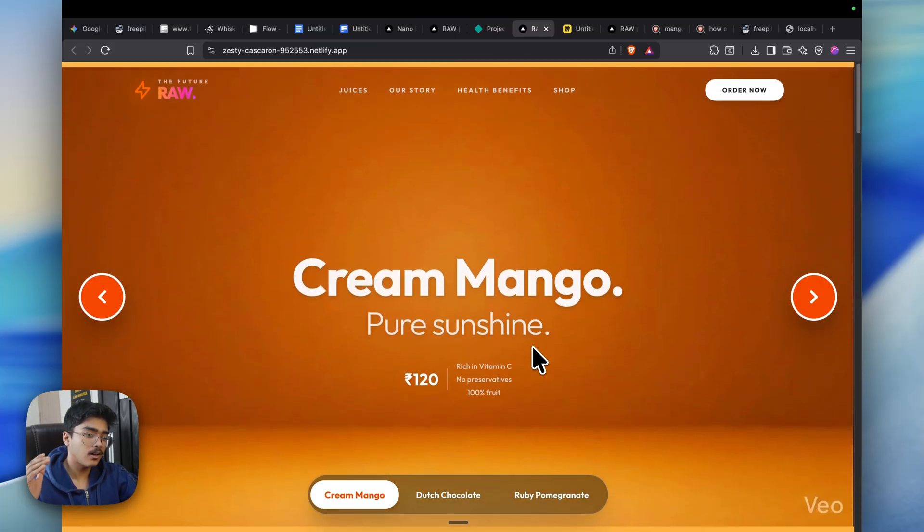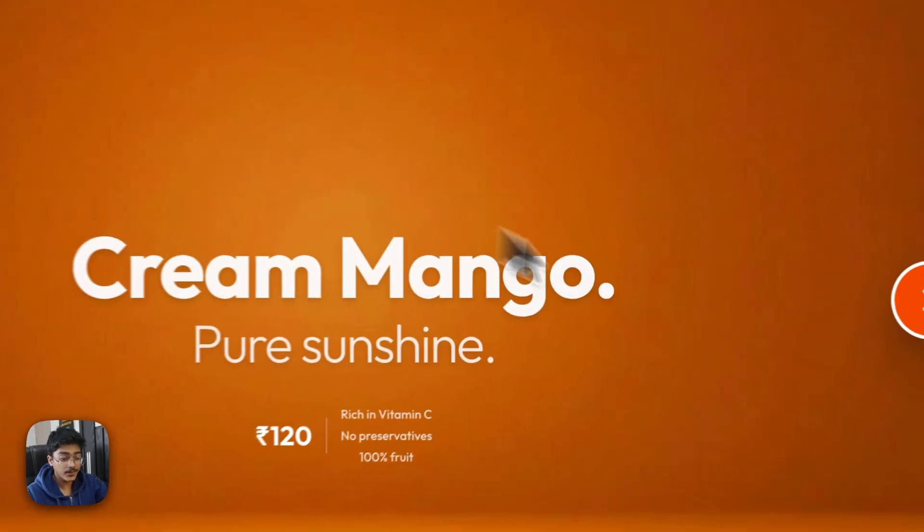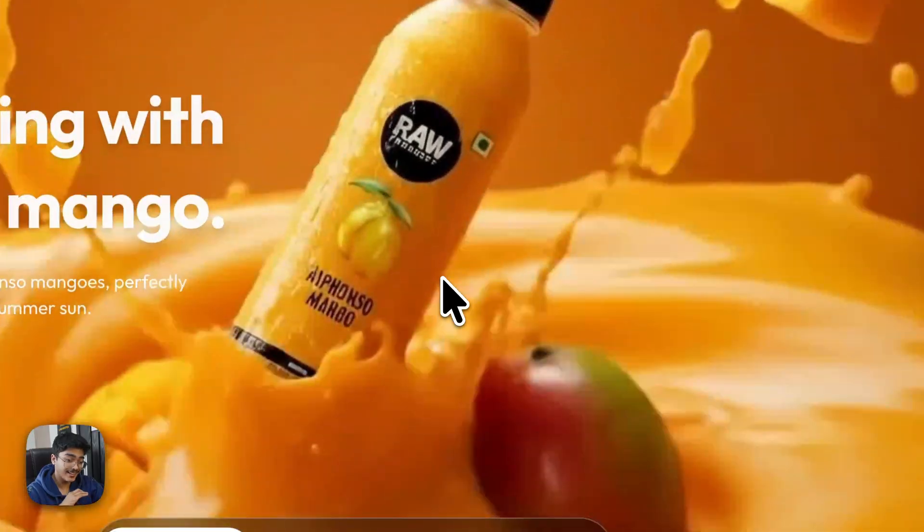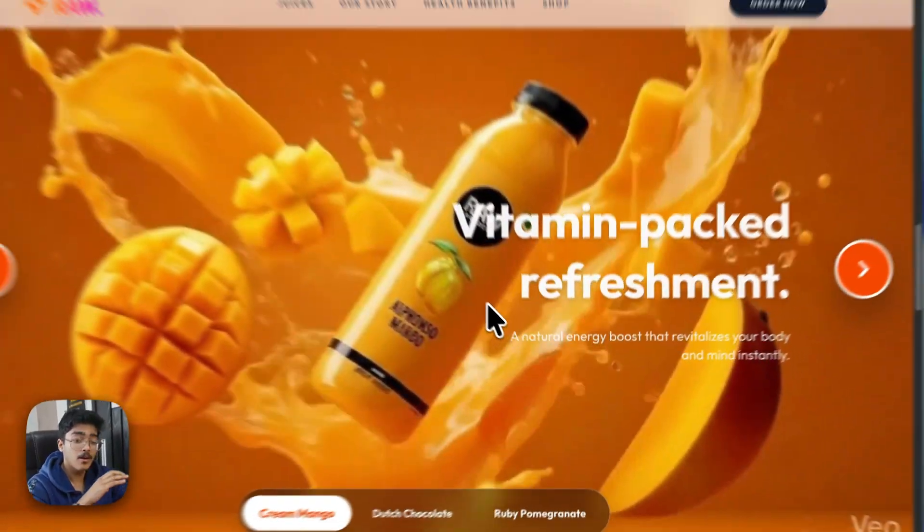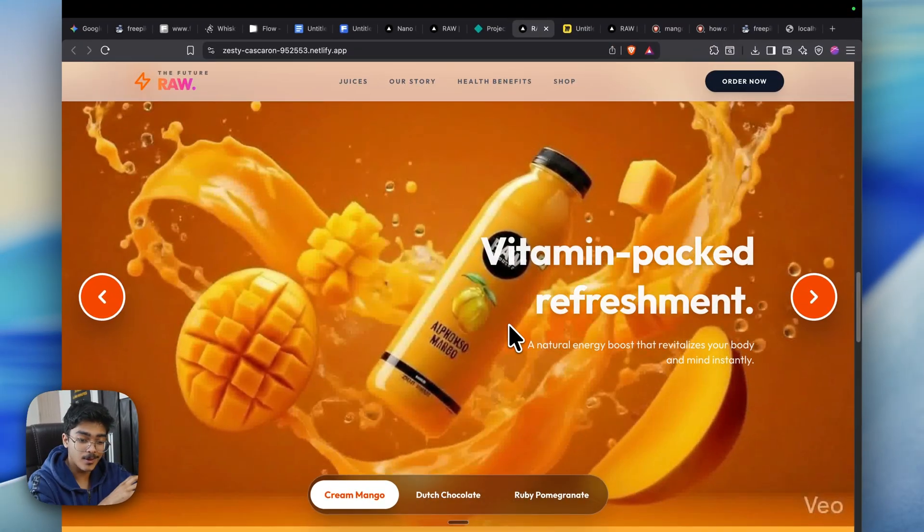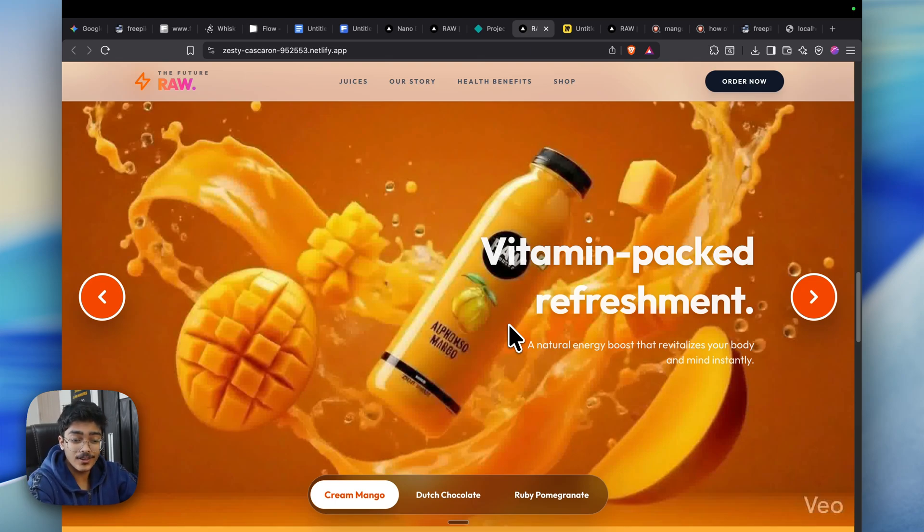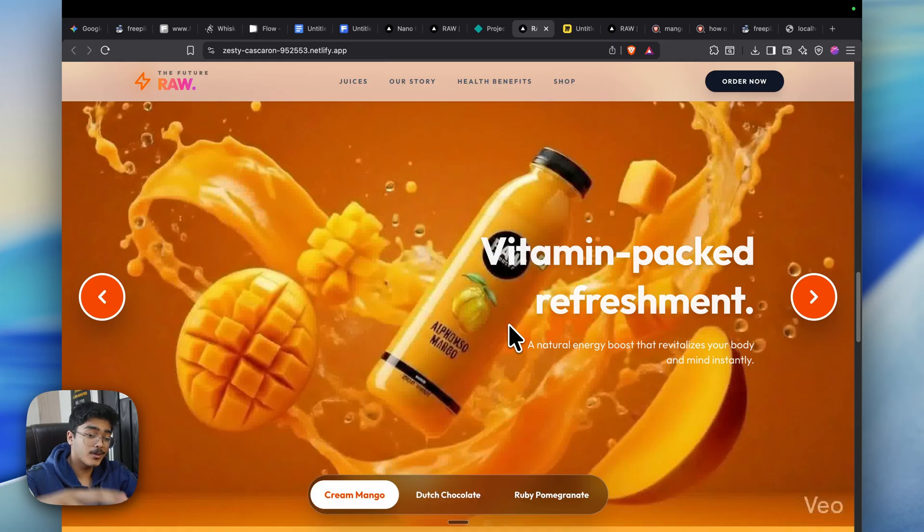I hope this was a valuable tutorial. This is how you kind of build these insanely good product-based 3D websites which usually go for a few thousand dollars. Yeah, this is all done completely by AI under 10 minutes or so. Thanks for watching, I'll see you next time.